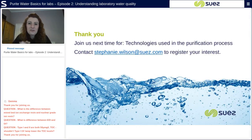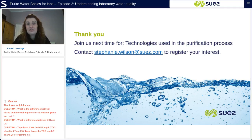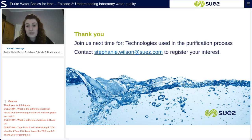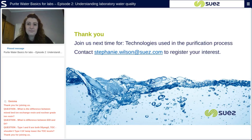Thank you for joining our webinar today. Please join us next time for episode three, where we'll be discussing technologies used in the purification process. You can contact me to register your interest. Thank you very much.